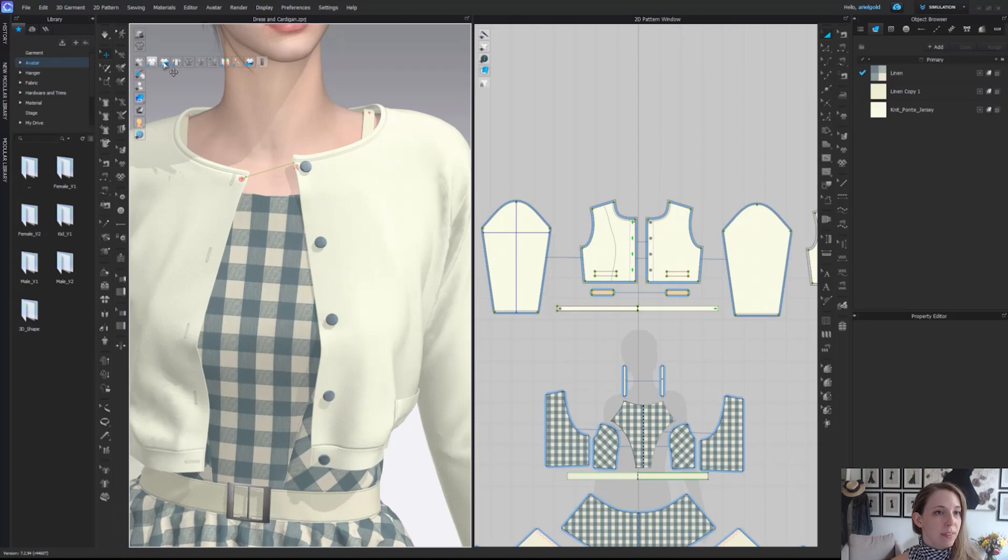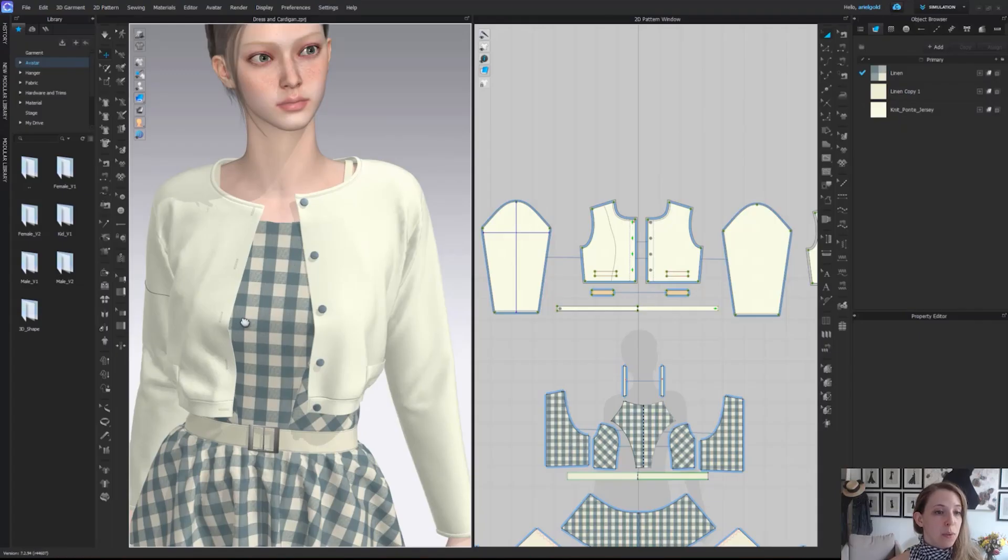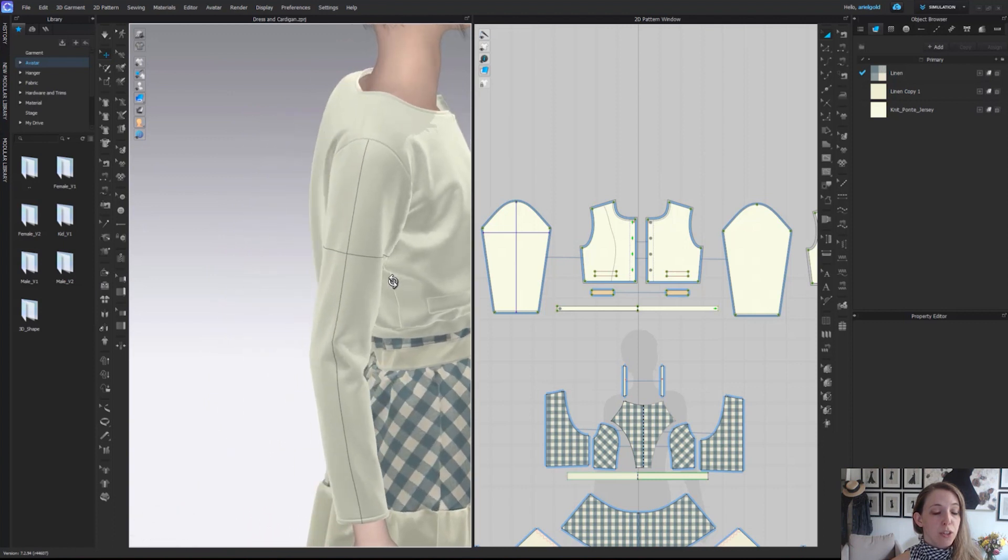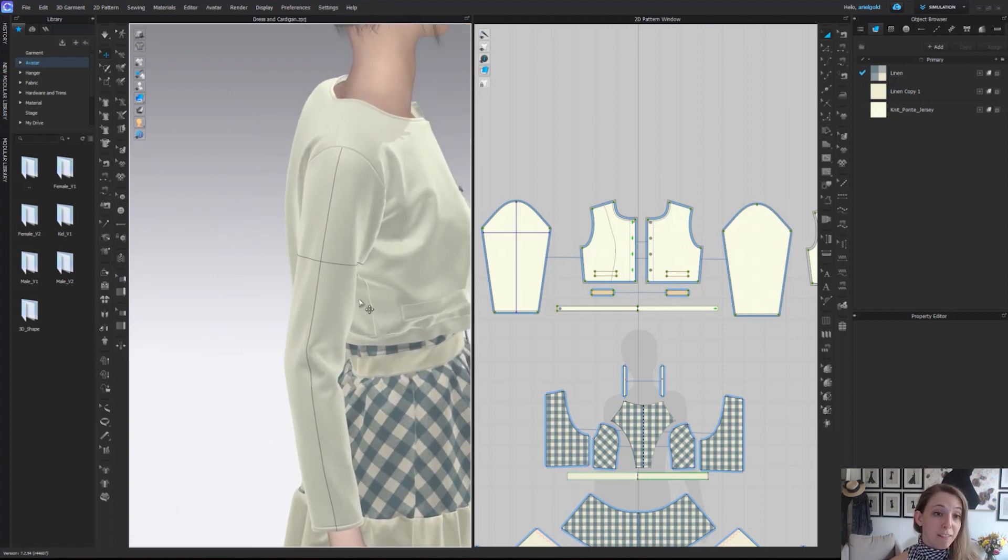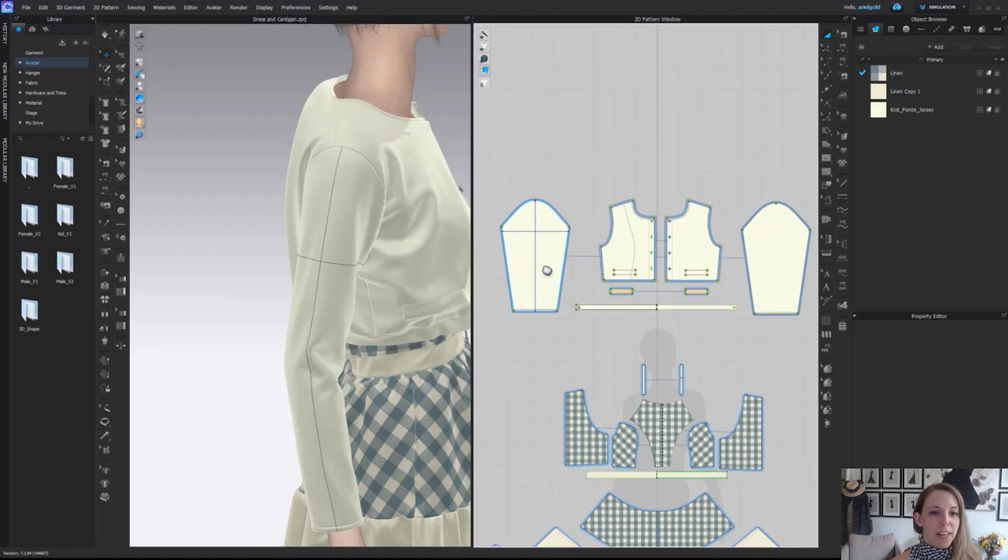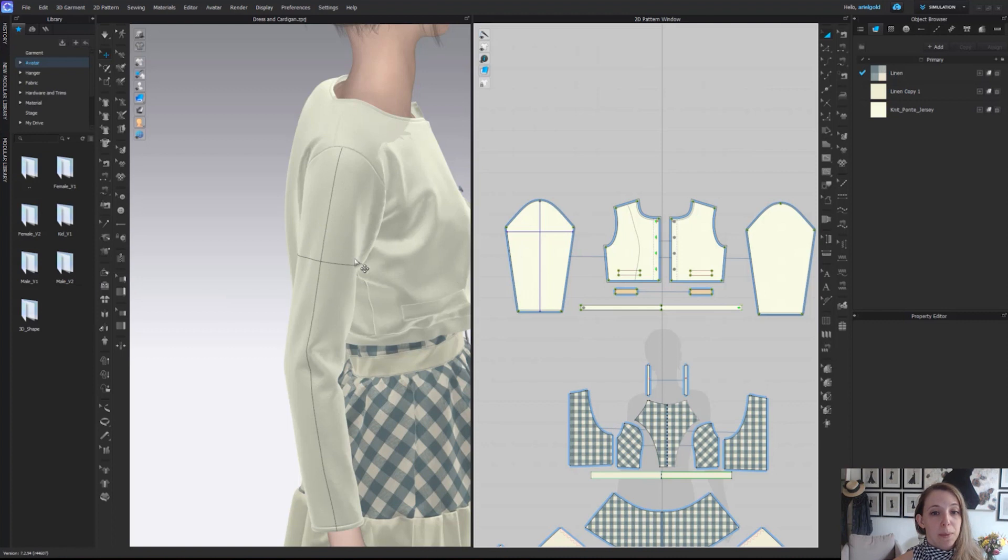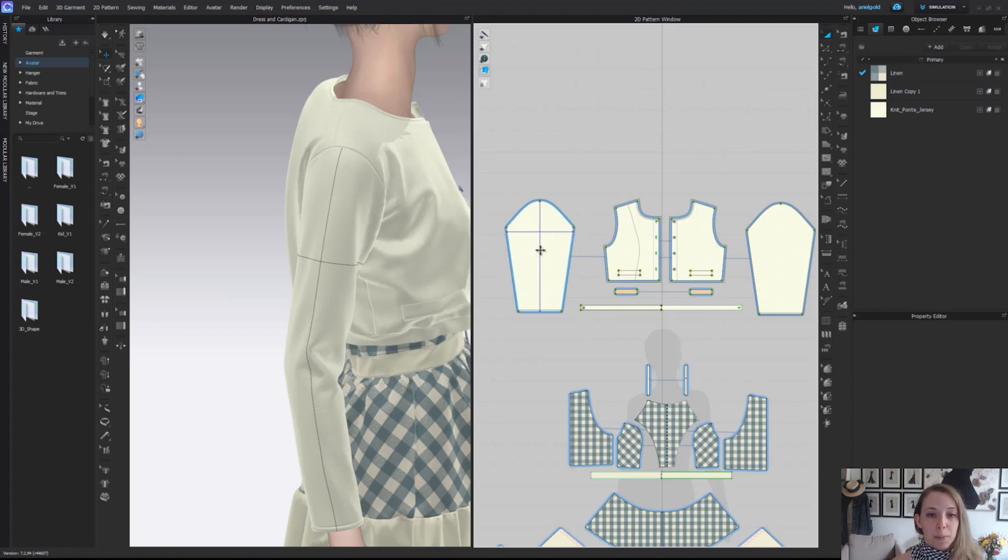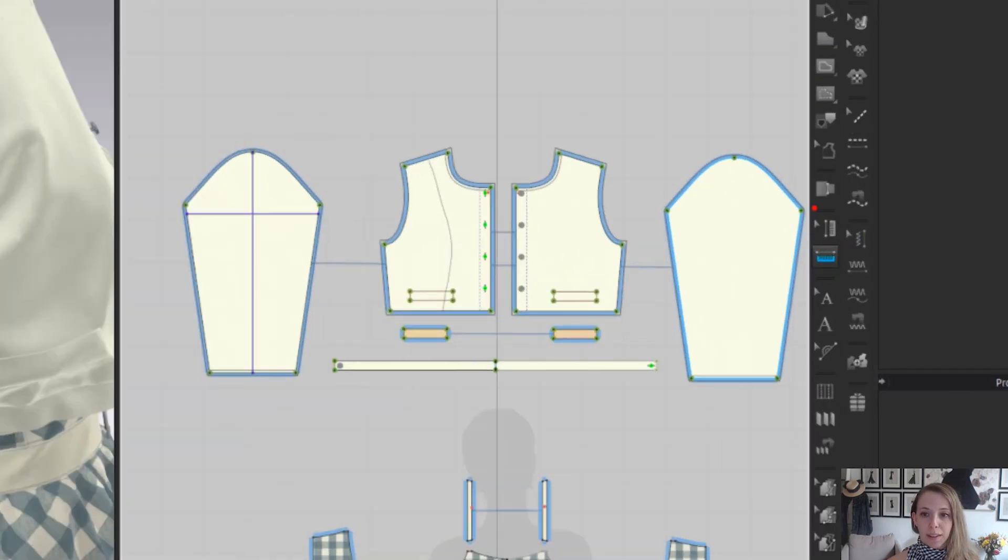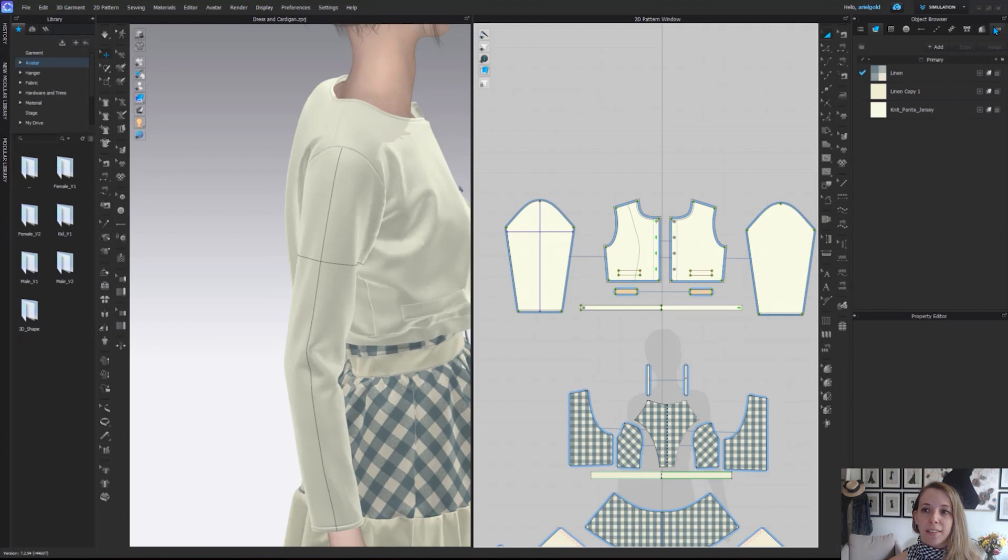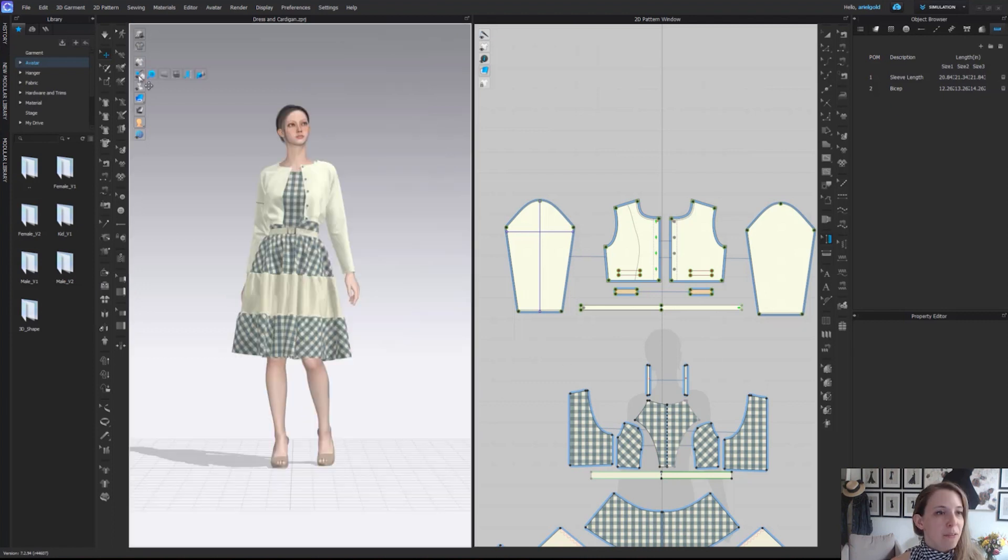The last tool that we have is our show 2D measurement. This one is what shows us our 2D or POM point of measure measurements in our 3D window. Right here I can see I have the length of the sleeve as well as her bicep measured out in the 3D window. These are going to correspond to my 2D pattern piece over here. Those POM tools exist on our 2D toolbar right here, as well as we have our POM tab in the object browser. It is the one farthest to the right.